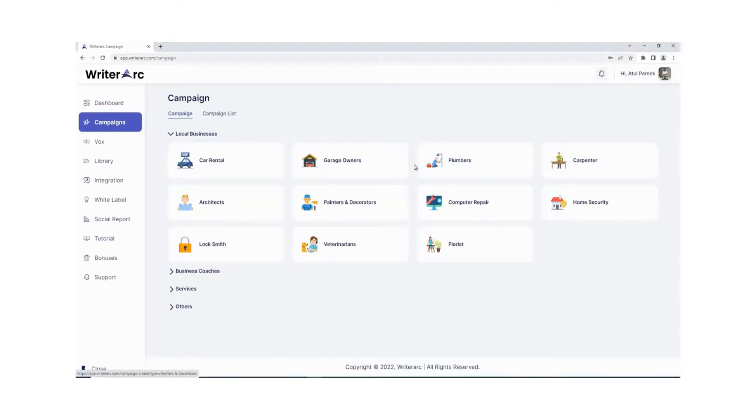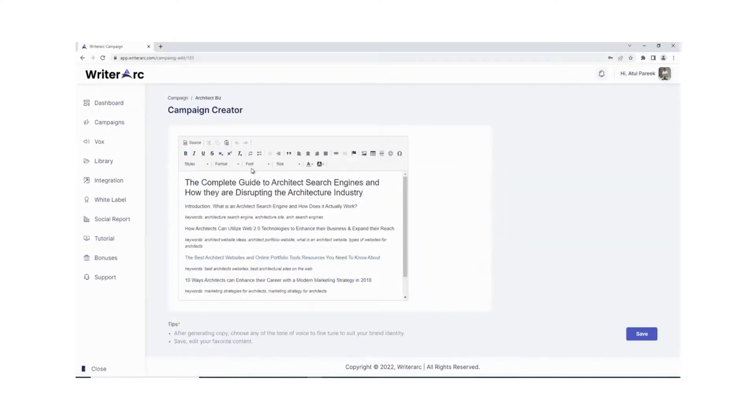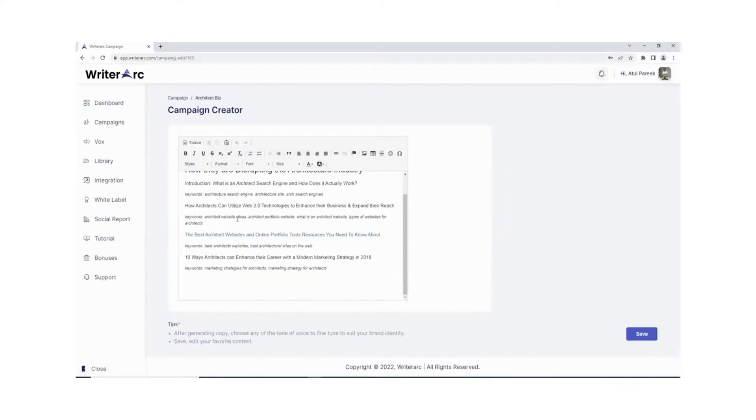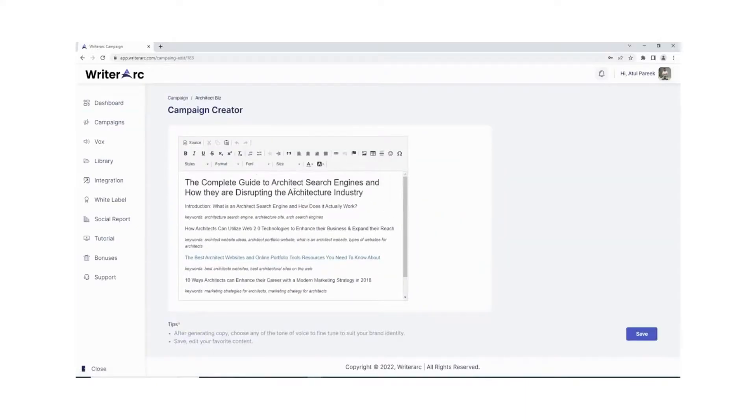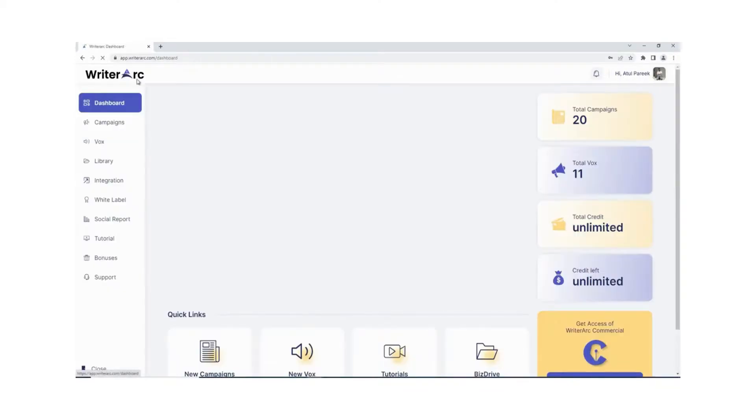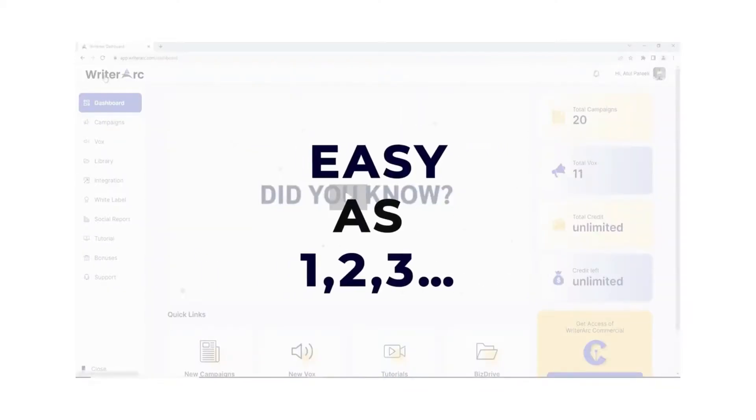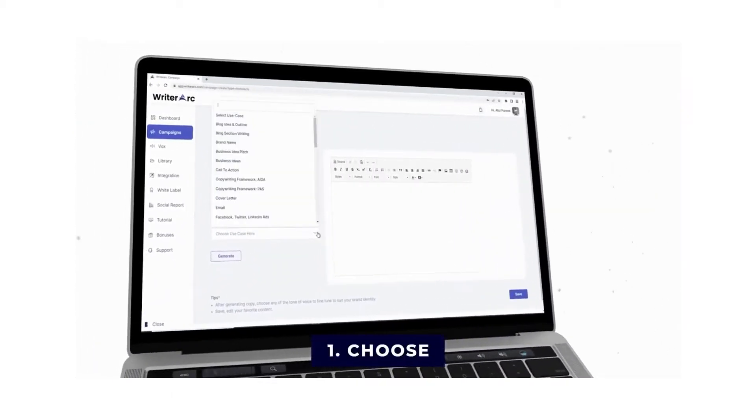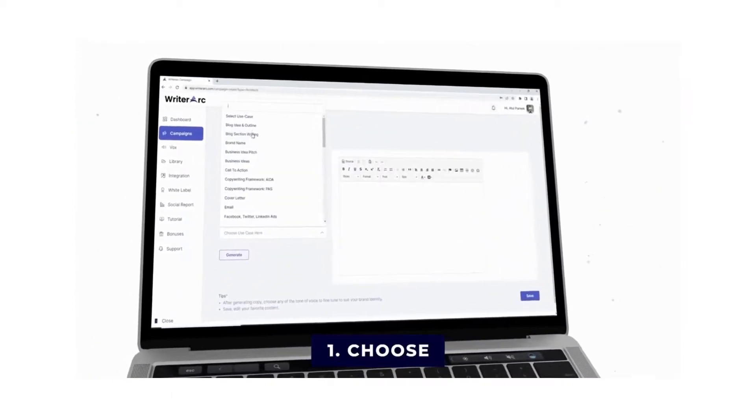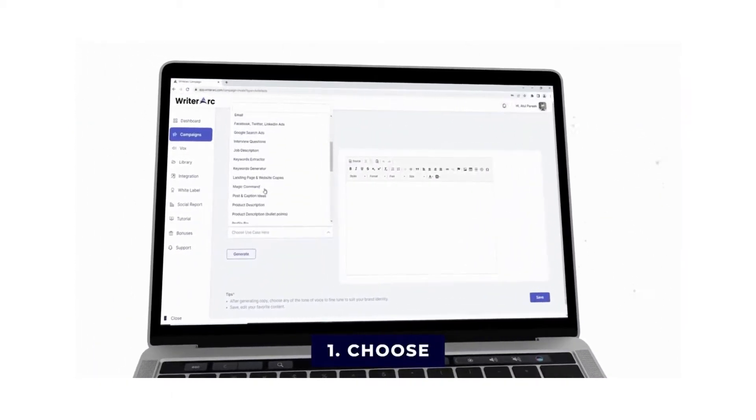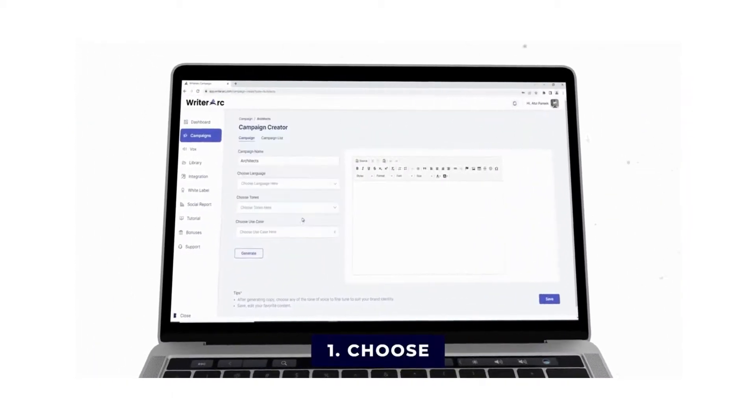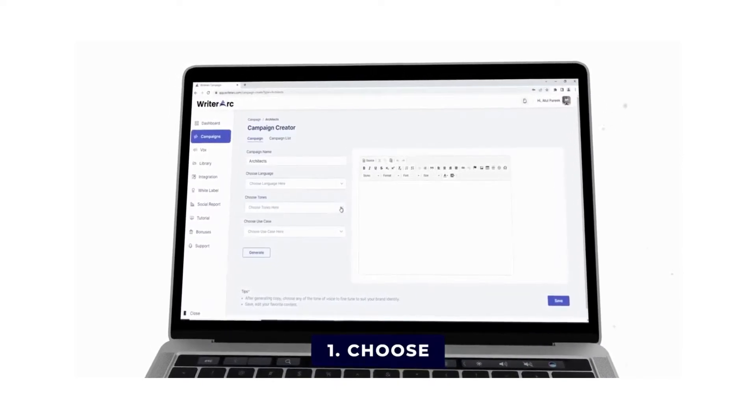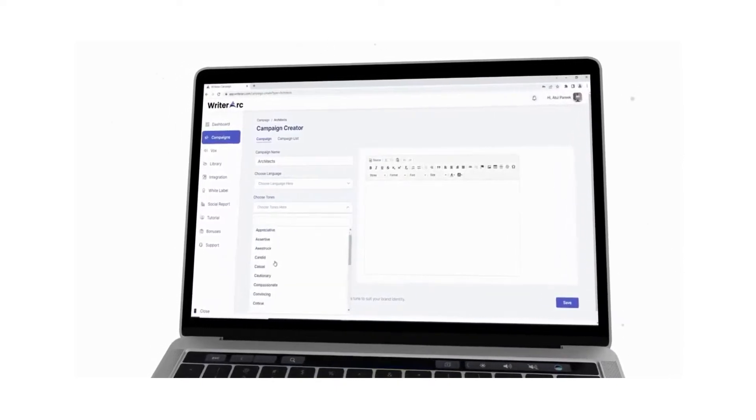Writing profit-making and SEO optimized content has always been an expensive and time-consuming task, but with Writer Arc it's as easy as one, two, three. Step one: choose from 35 plus use cases, 22 plus tones and languages for which you want to create content.